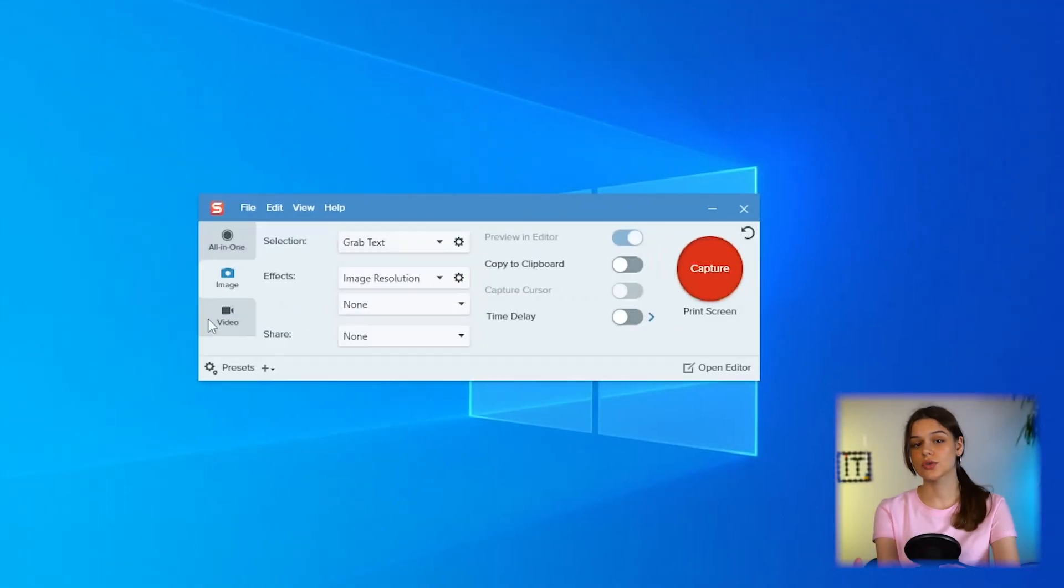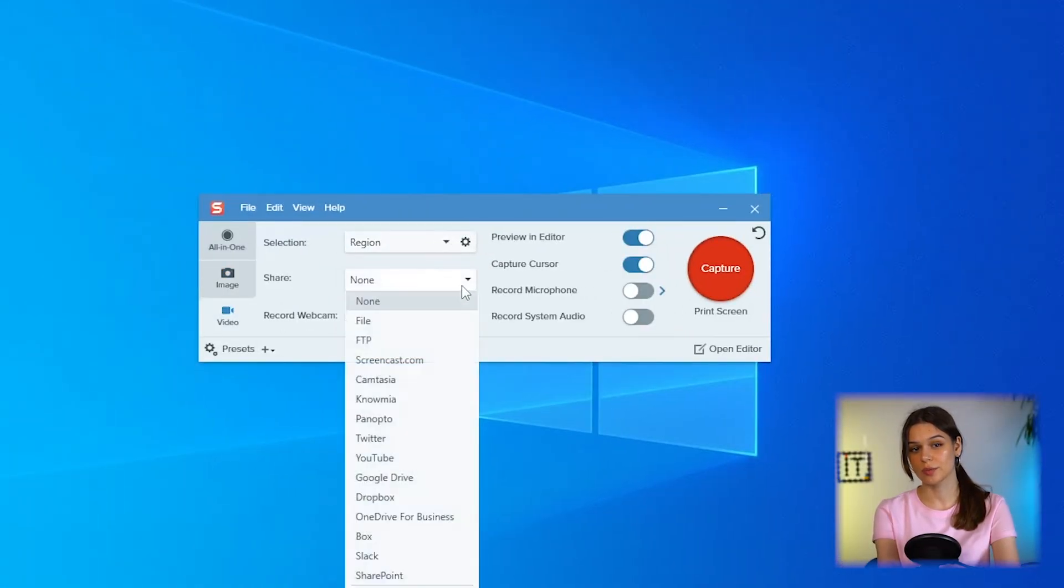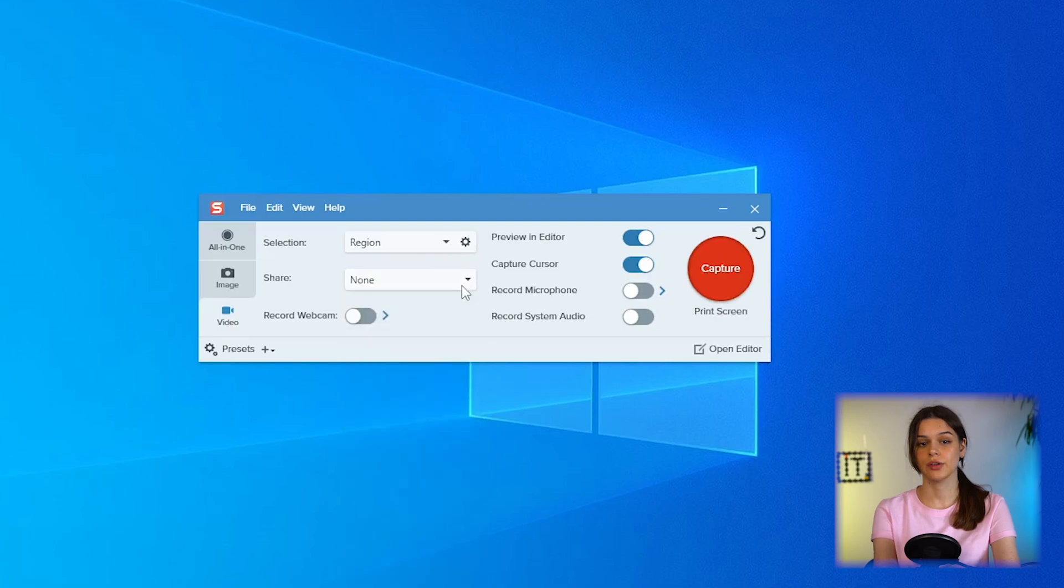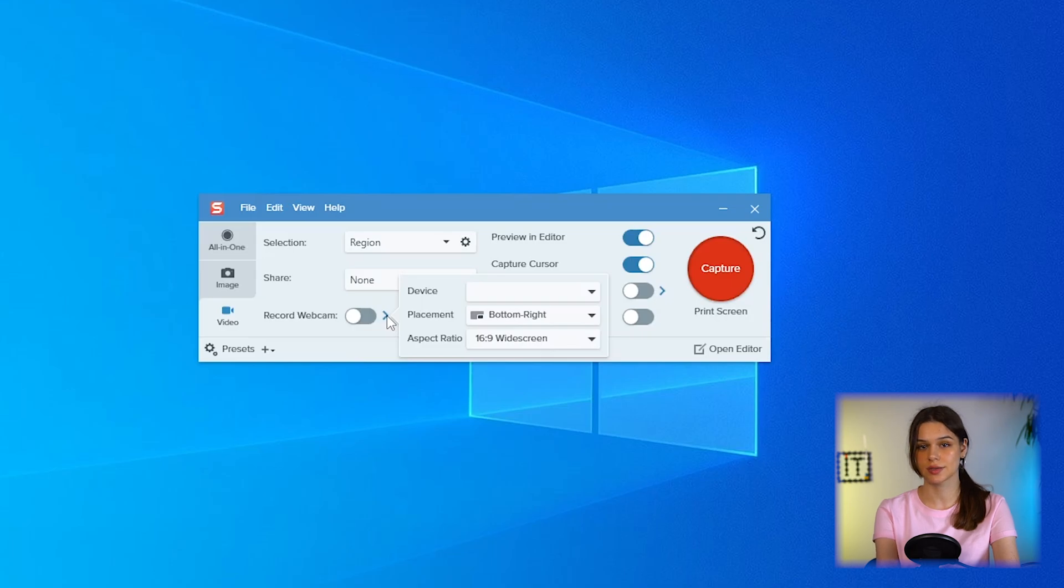The last menu in the left column is video. All the tools are already familiar to you, except for one - webcam recording. You need to select the camera itself, the location of the recording on the main video and the size.